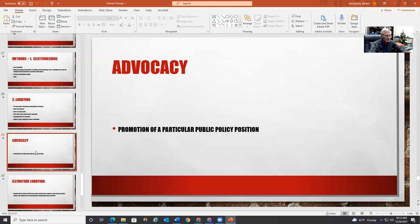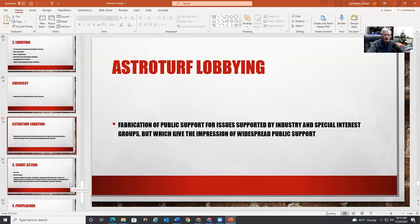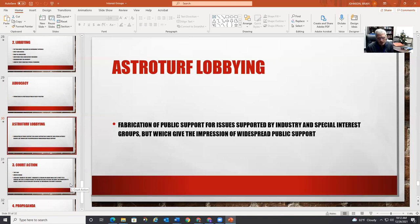They also do advocacy — promoting a particular public policy position, like no income tax or property taxes, whatever law you want. Sometimes they'll do astroturf lobbying: fabricating public support for issues, giving the impression of widespread support. They make it seem like their issue has grassroots support from common folks — that's 'astroturf' because it's fake grass, fake grassroots.